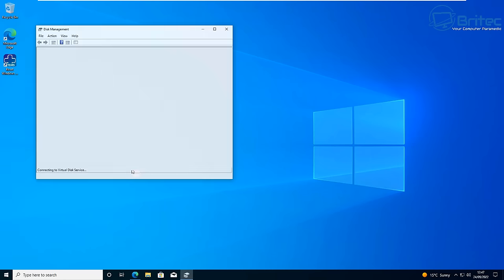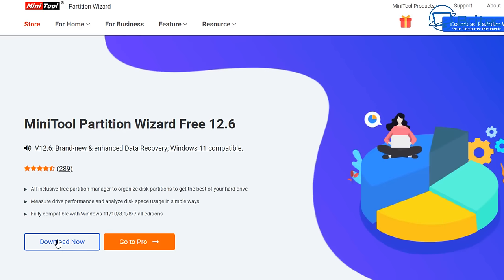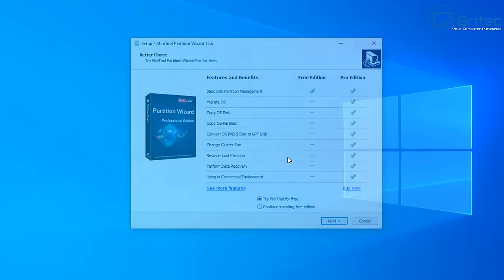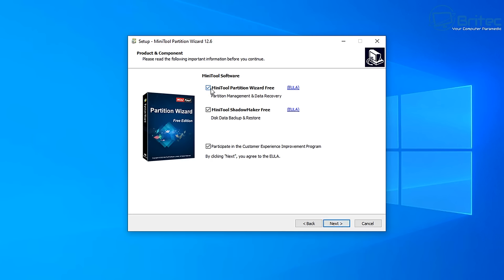Right-click the Start button and click on Disk Management. Another problem can be that the System Reserved partition is too small - you can see it's only 50 megabytes here, and you want at least around 500 megabytes. To fix this, use the MiniTool Partition Wizard, which is free. Just remove the optional checkmarks during install and click Next through the setup.